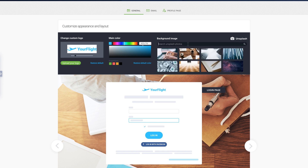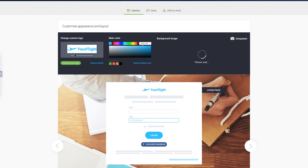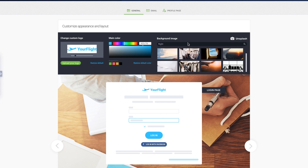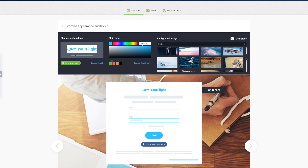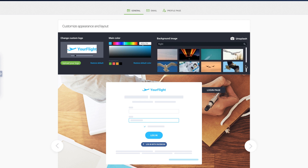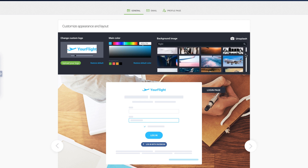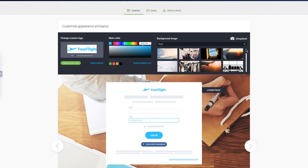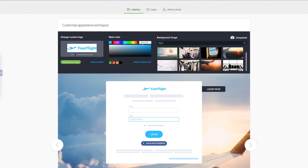In the search field, type a keyword that reflects your business. For example, "flight" if you are hosting webinars about how to find cheap flights. Take your time to browse the results. Scroll down the gallery and find your perfect photo.